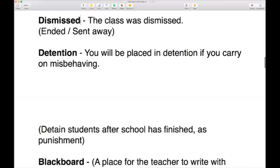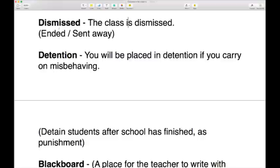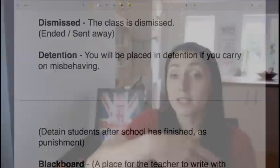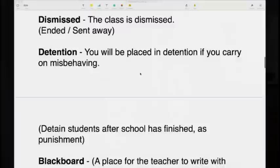When the class is finished, you might hear the teacher say 'Class is dismissed.' This means you can go — the session has ended and you're being sent away. 'Class is dismissed. You can go. Off you go, see you later, get to your next class.' So dismissed means the class is over.